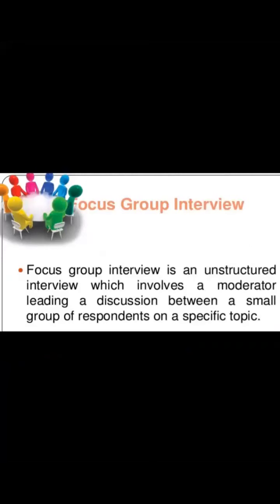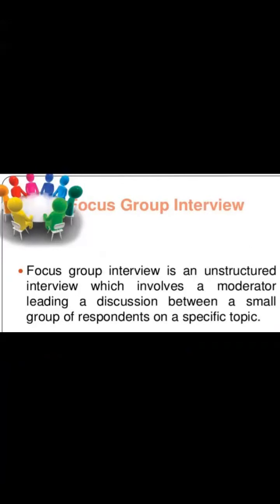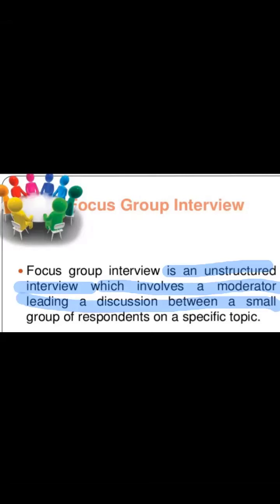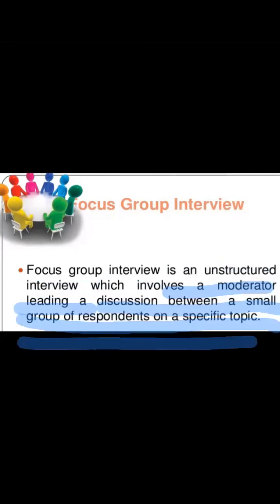Besides telephone interview, there is also the focus group interview. Focus group interviews involve a discussion between a small group of respondents on a specific topic. There is a specific topic, and the group explores what people think about it. This type of focus group interview helps you understand the group's perspectives on the topic.